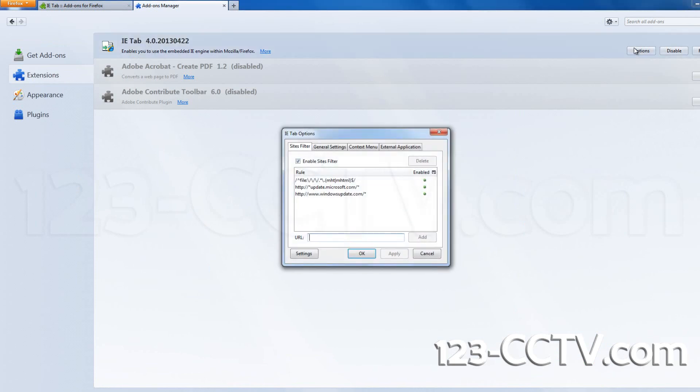In the pop-up window, enter HTTP colon forward slash forward slash followed by your DVR IP address.